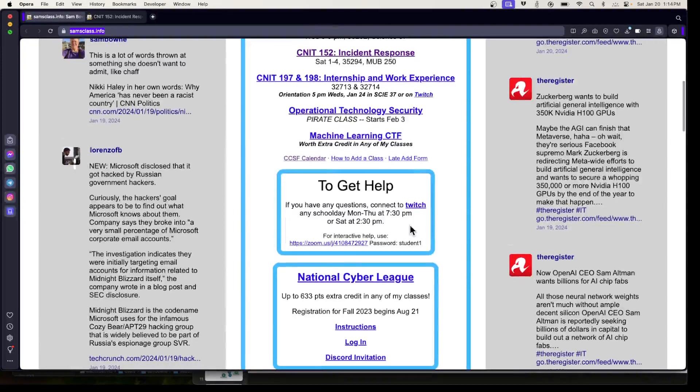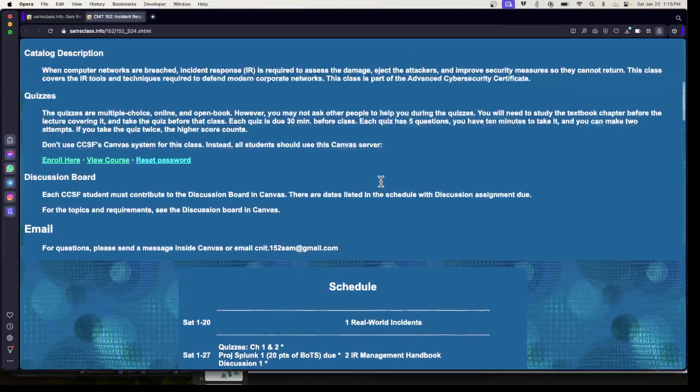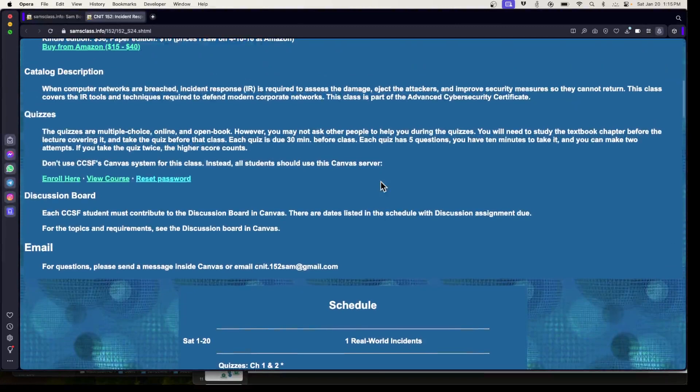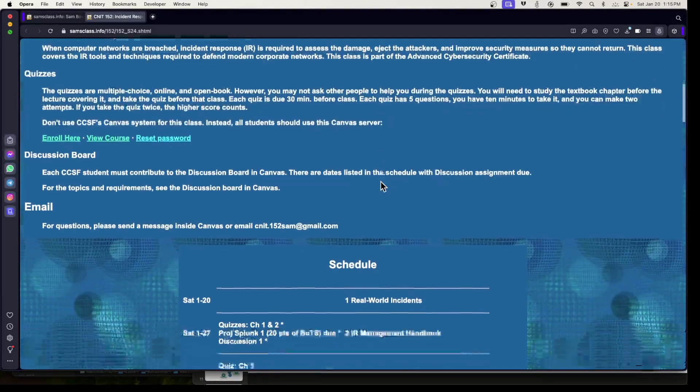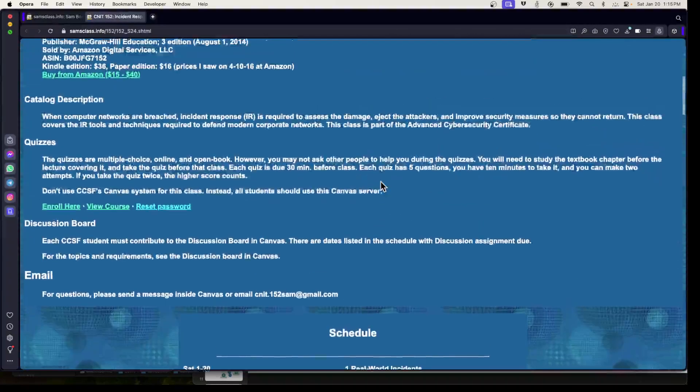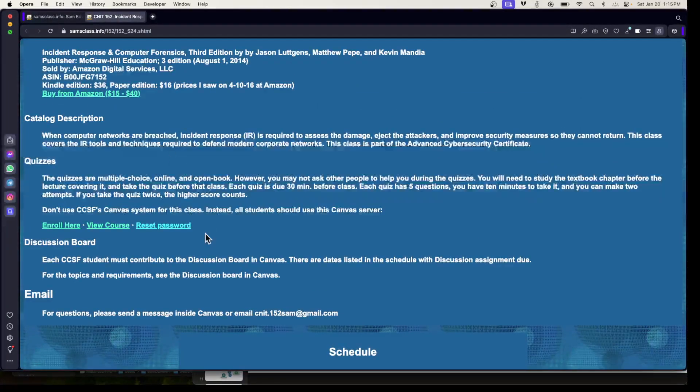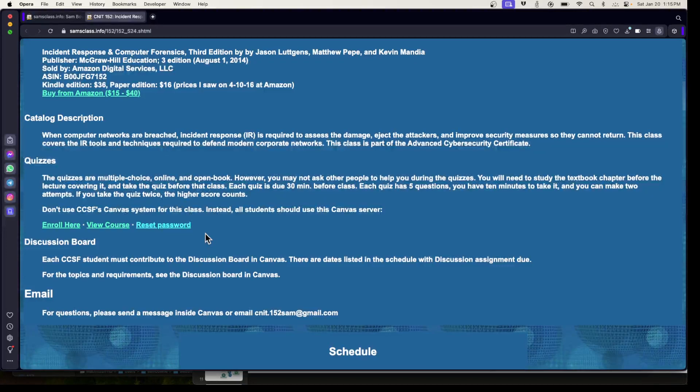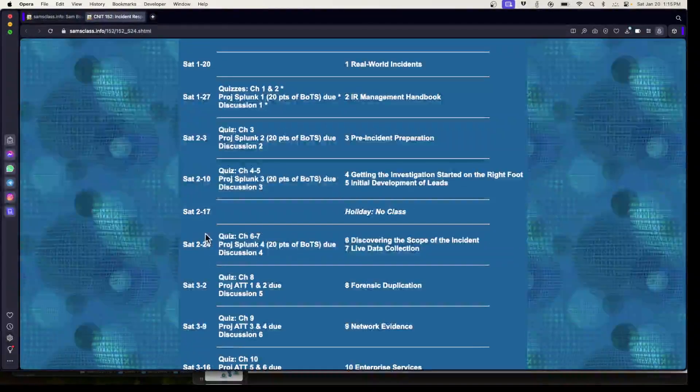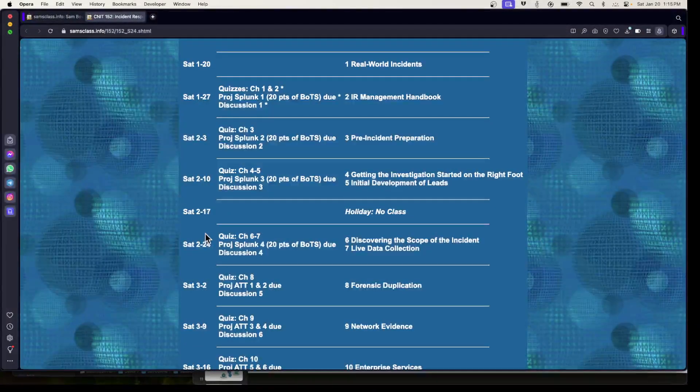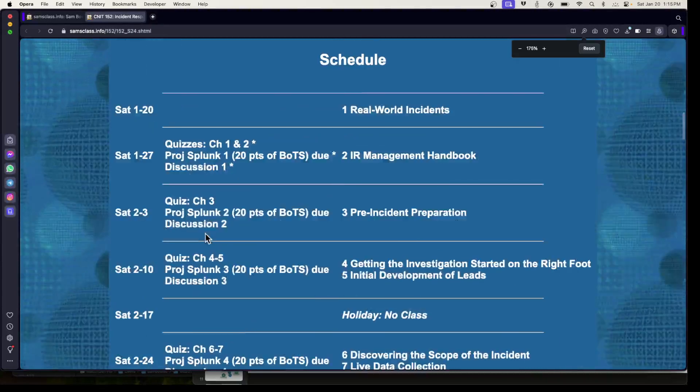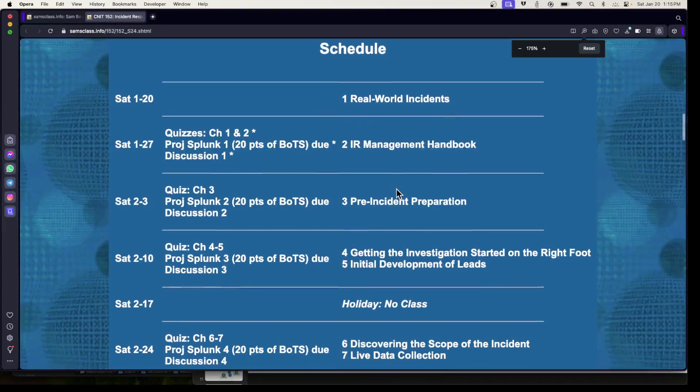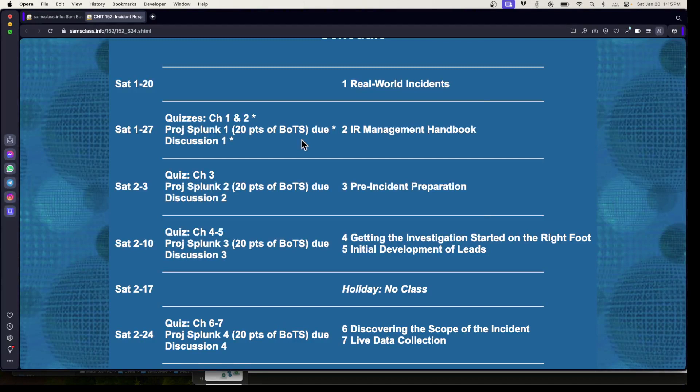Your attendance does not affect your score. I don't take attendance. All that affects your score is quizzes, the discussion board, and hands-on projects, of which there are quite a few. You'll do a lot of practice using hands-on tools, and I'll demonstrate that after the lecture.